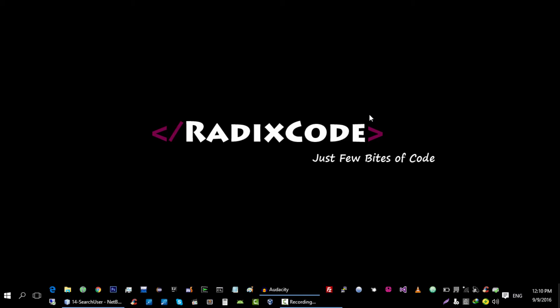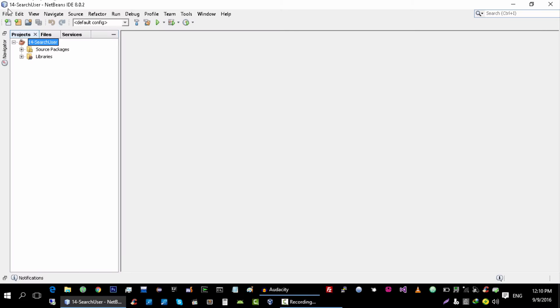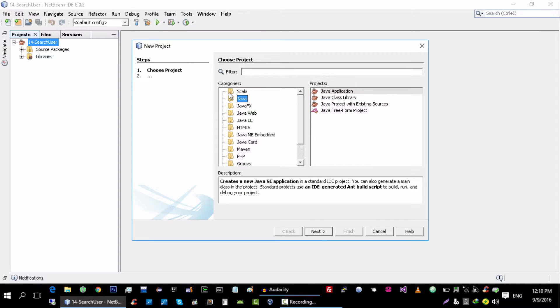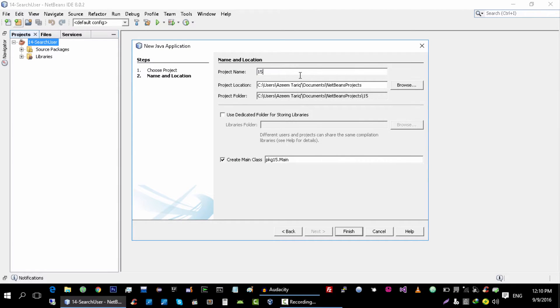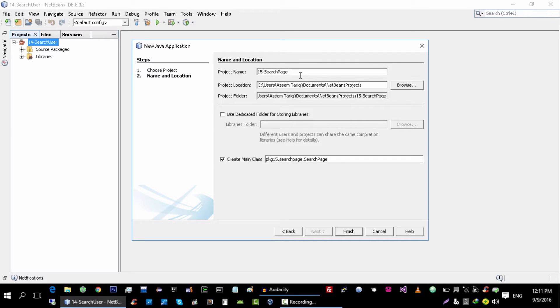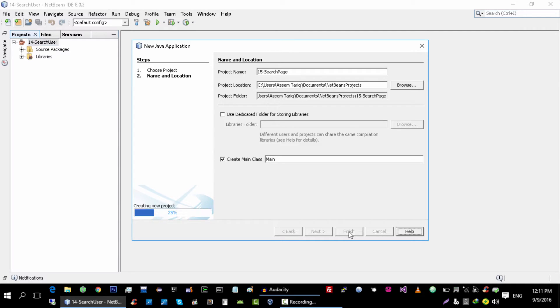So let's get started and let's create a new project. This is the 15th tutorial - Search Page Main - and click on finish.